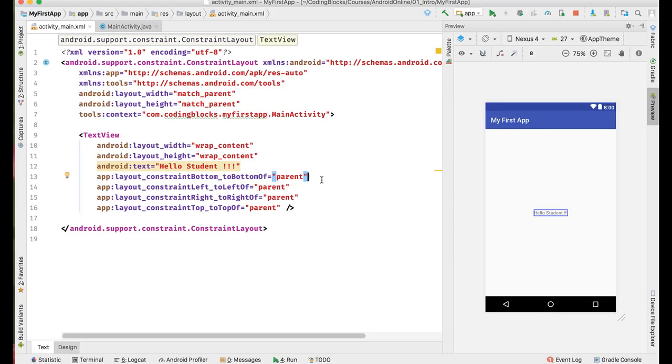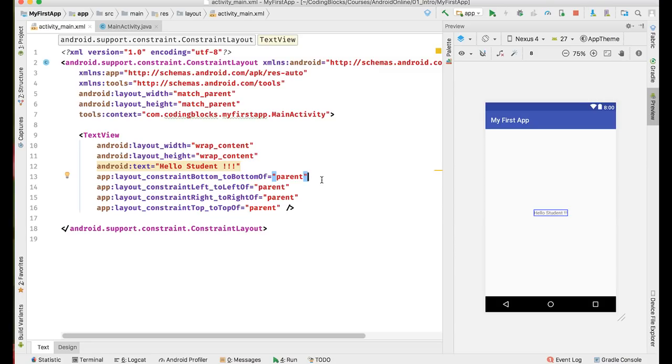If you have been able to cover till now and you have been able to run an app on your device, congratulations! You have the first Android app running on your device. In the next few videos we are going to see what is the structure of this Android project, what does an activity really mean, and how we can change the layout of our activity to create our own user interface. Thank you.